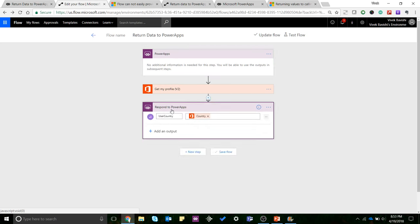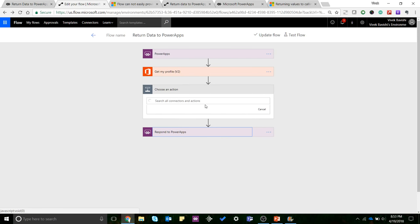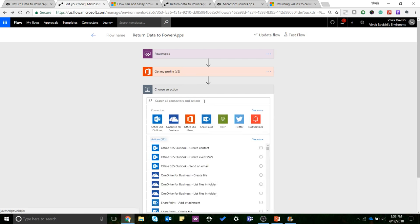And I am using the response to PowerApps to send back data to PowerApps. Now I know this is something new for a lot of you guys, so I'll just show you how you can use this.